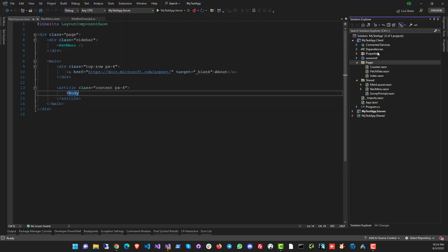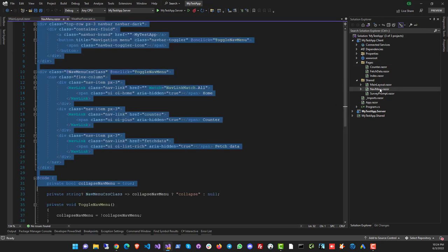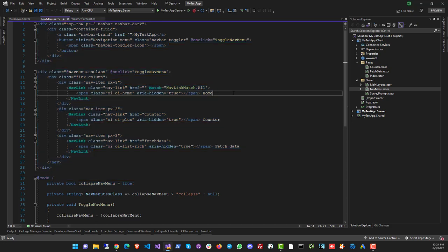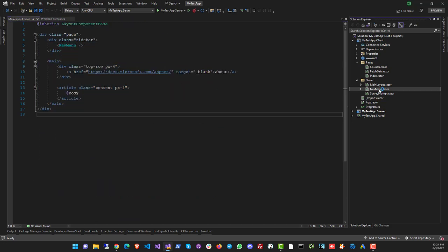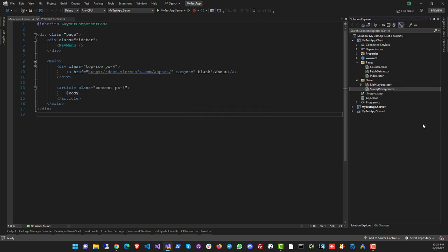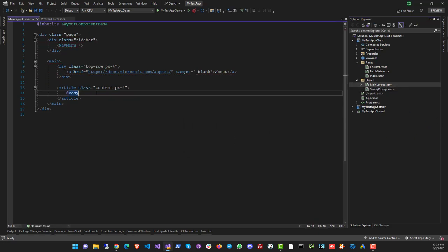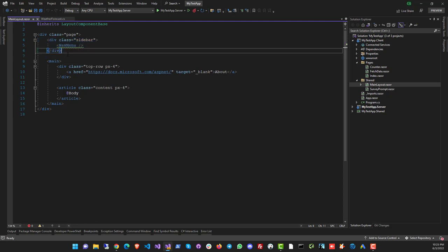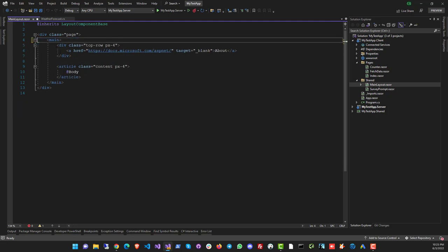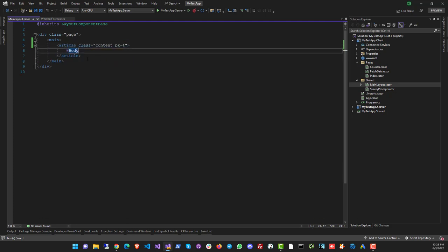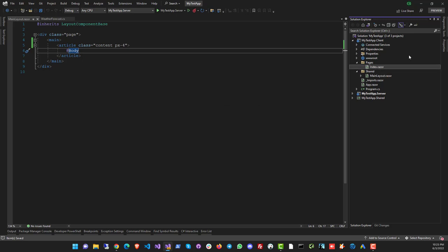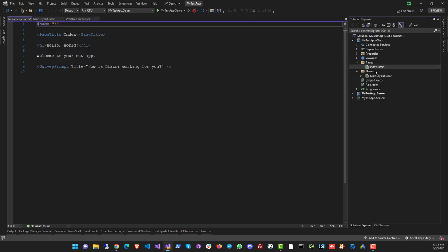All right. So let's go into our client app and clean up the code a bit. We have to remove the generic code that Microsoft put in. So first thing, we're not going to use a nav menu in the project at all. It's just going to be a single screen. So let's remove the nav menu. We're going to take a look at the main layout. Let's remove the nav menu code. Let's in fact remove the entire sidebar. And just keep the body. Then the survey prompt goes and the counter goes. Fetch data goes. We're not going to use any of that. The index will remain.